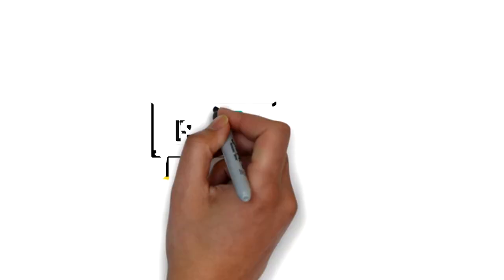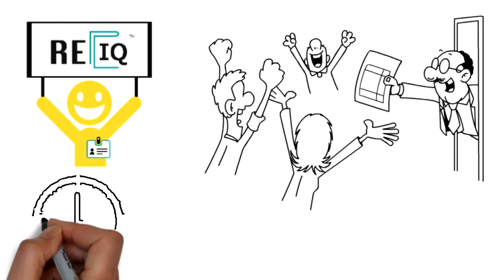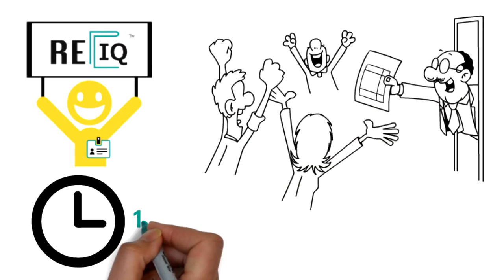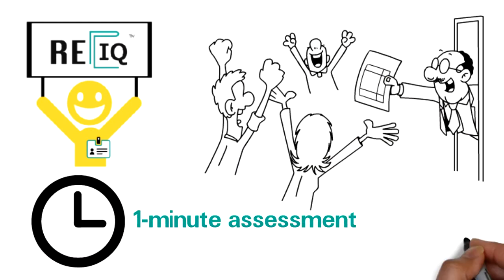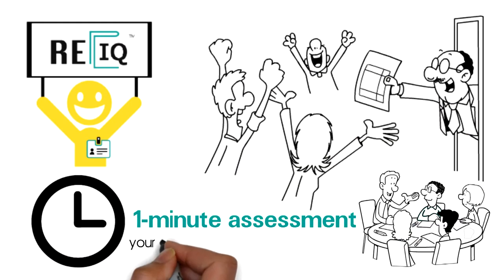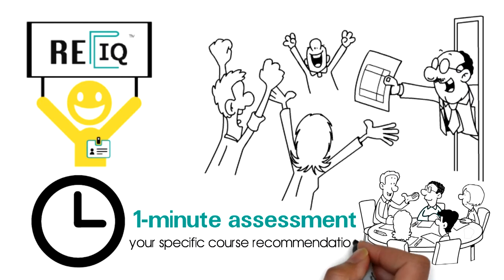So, if you'd like to become a member of the REIQ community, take the one-minute assessment to find out if you are qualified for this special scholarship and your specific course recommendation.